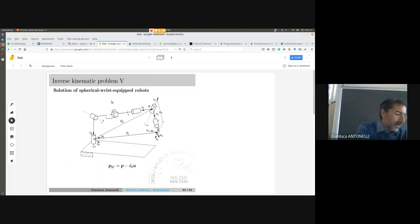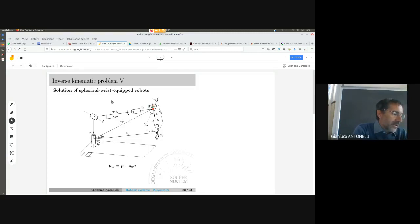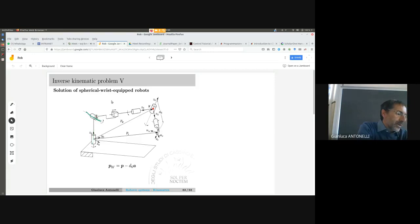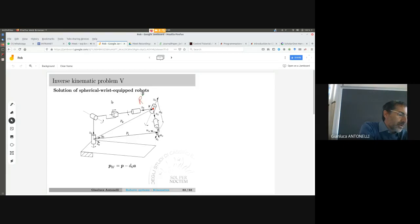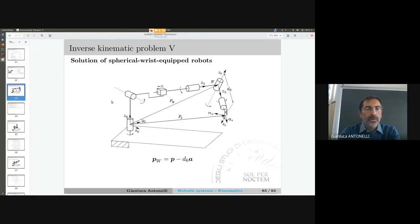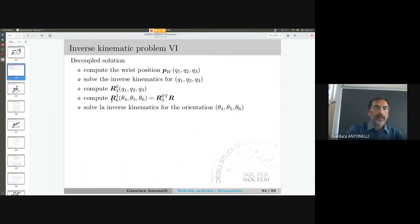The idea is that I need to first isolate the inverse kinematics for the wrist point — position only. This position is only a function of joints Q1, Q2, and Q3 — not affected by the last three joints. Then I compute the orientation. This orientation is what I need in order to compute R36.